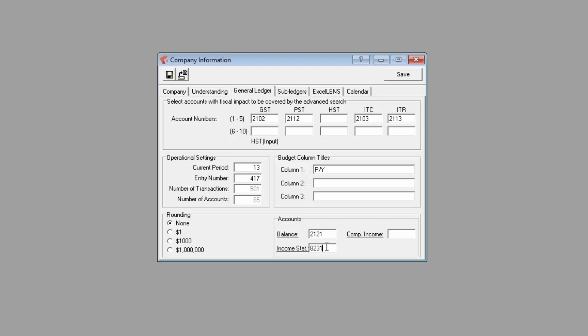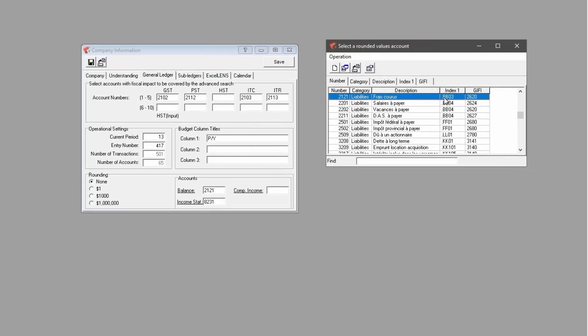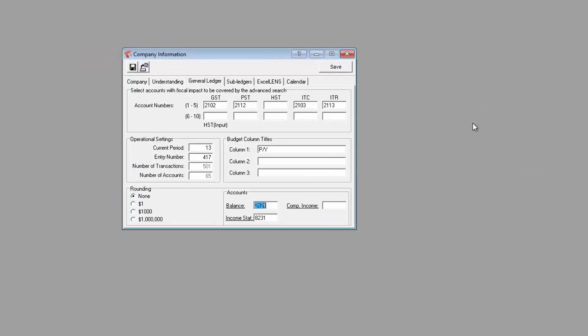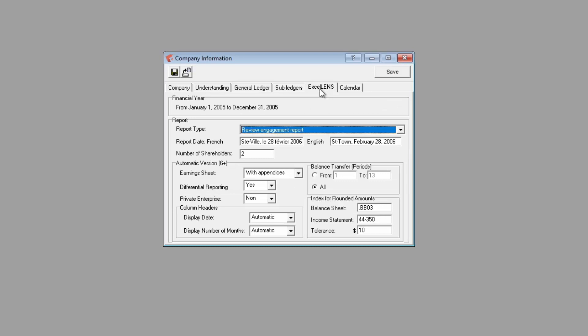For instance, assets versus liabilities not being balanced in the balance sheet. These accounts must have indexes linked to them since the index linked to this account will be used to balance the Excellence spreadsheet.